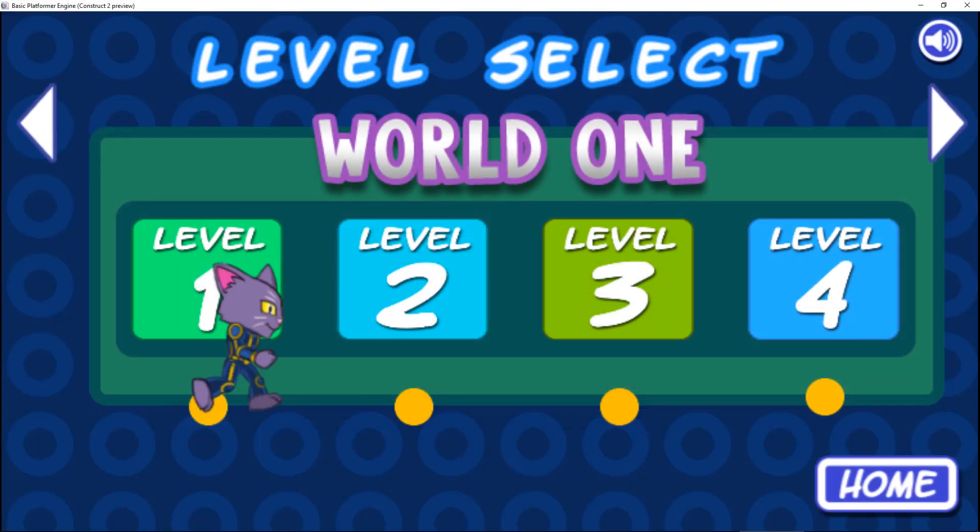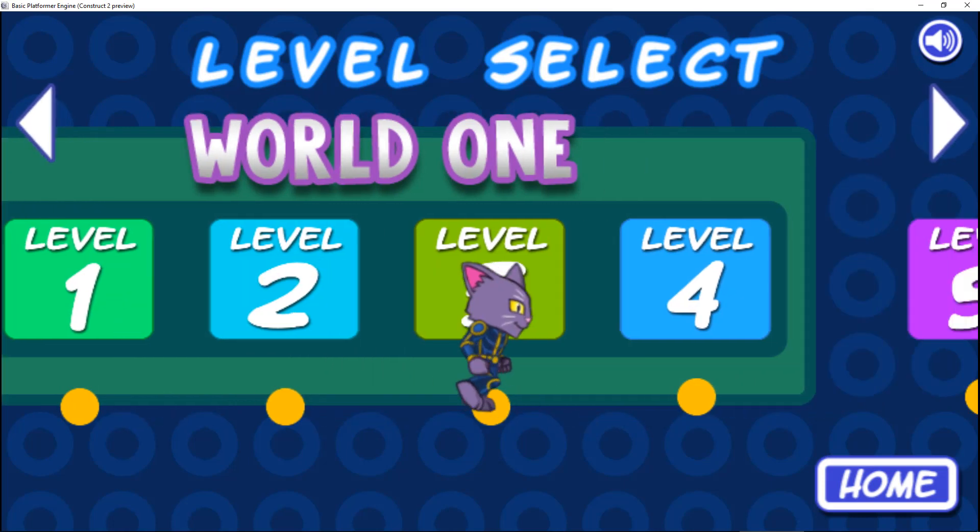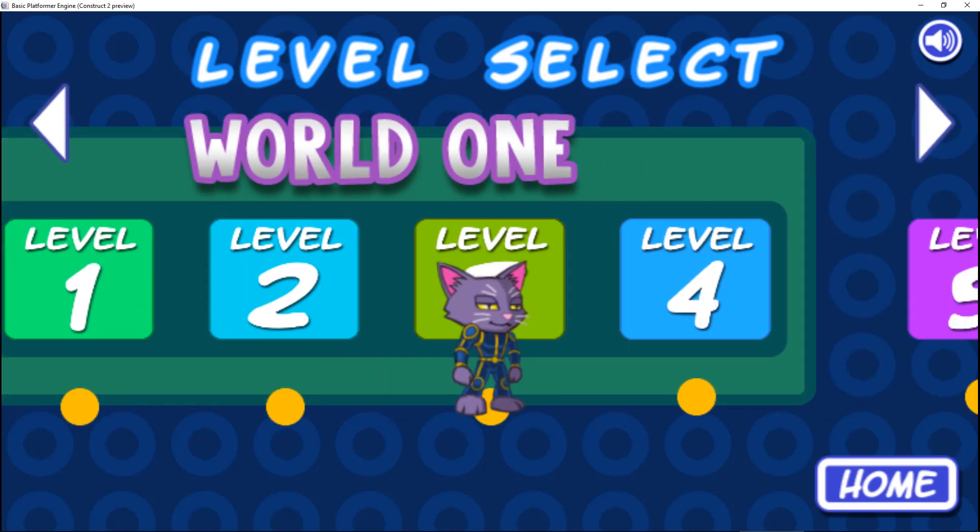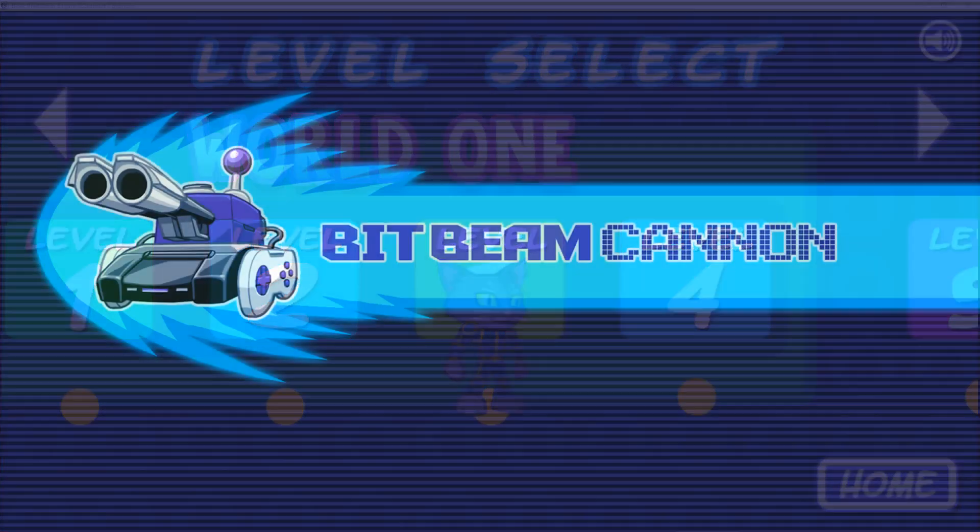That's it! Now your player can earn their way to all of the levels in your game by beating the previous ones. Thanks for watching!